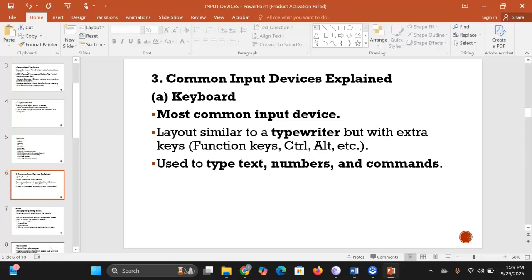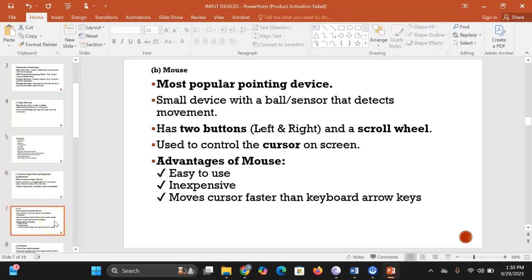The keyboard is the most common input device — you can say it's the primary input device of a computer. The layout of the keys is similar to a typewriter, but a keyboard has some extra keys such as function keys and the control and delete keys. We use the keyboard to type text, numbers, and commands.